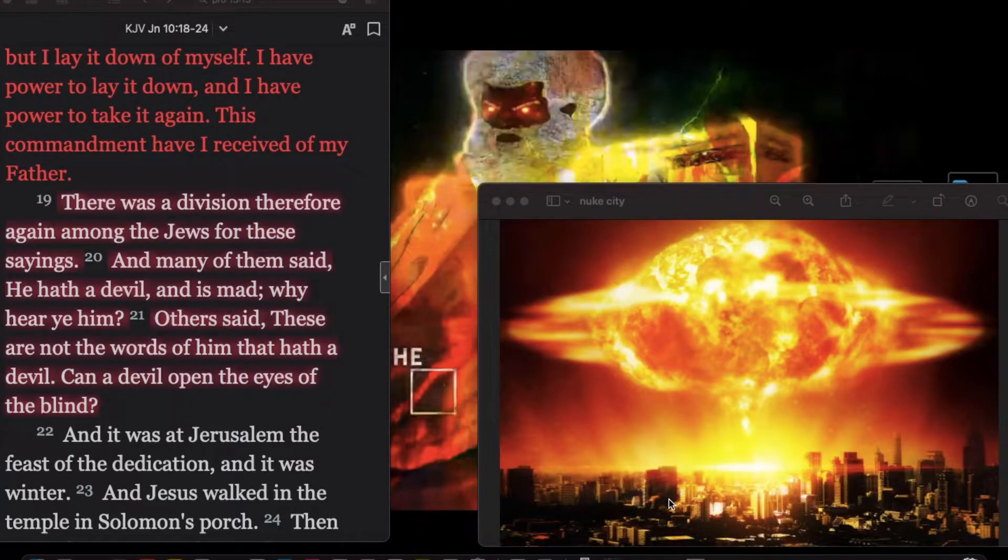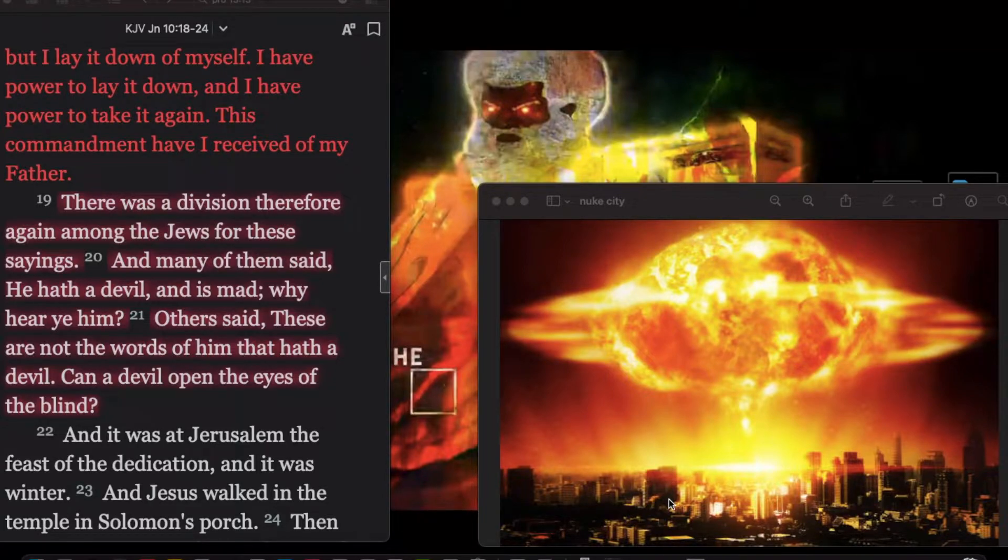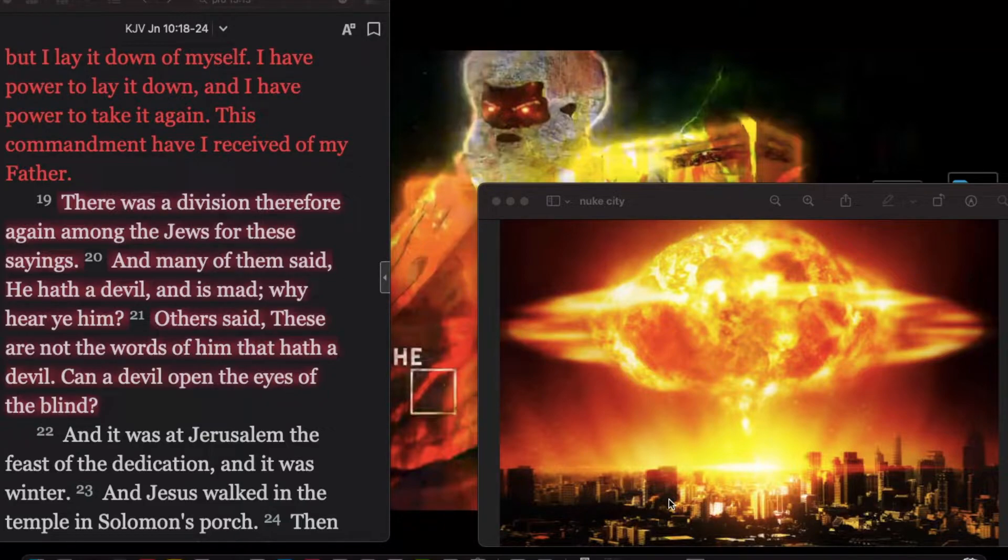Before we get started, let's give all praise and glory to Yehawah, B'Hashem Yehawashi, and B'Hashem R'Kakadash. That's Yehawah, being the true name of the Heavenly Father in Hebrew. Yehawashi, being the true name of our Lord and Savior. R'Kakadash, being the Holy Spirit.